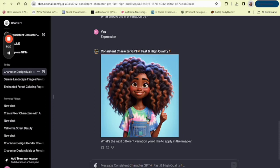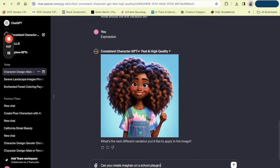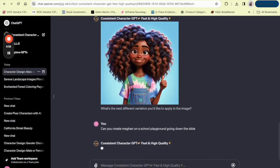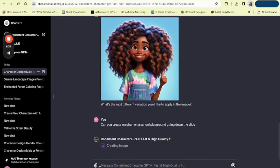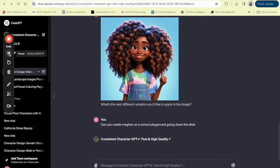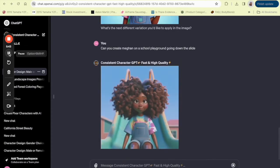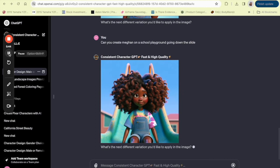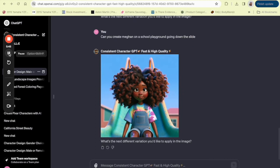So now if you want to create Megan in a different background, we can ask them the question, can you create Megan on a school playground going down the slide? And let's see what they come up with. So keep in mind, you can use these characters anywhere. Whether you're developing a game, writing a book or creating a YouTube channel with a mascot, these AI generated characters can be the cornerstone of your project.